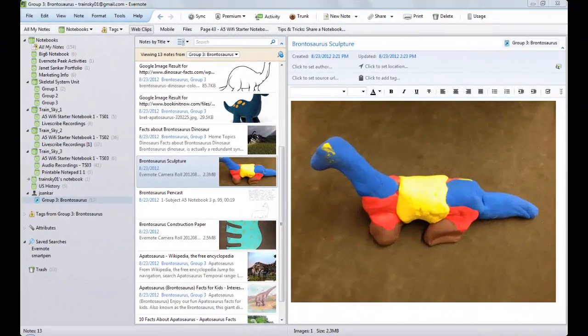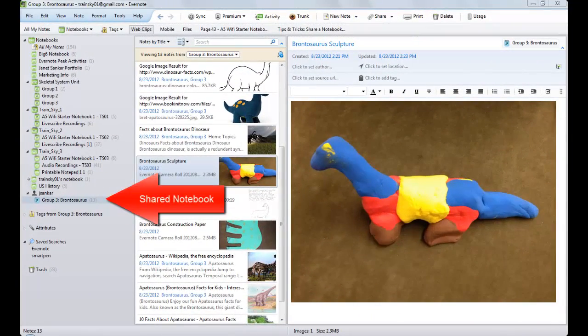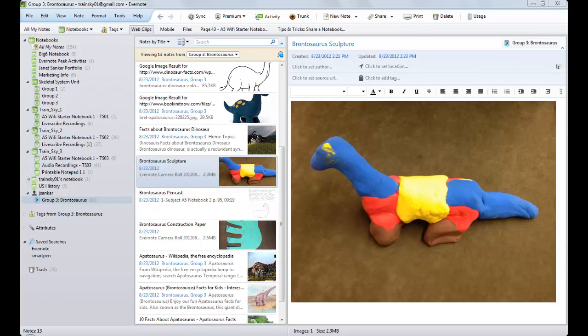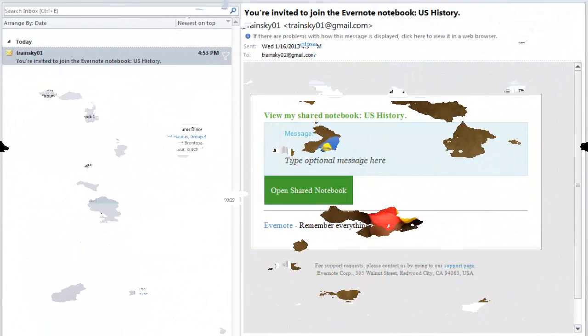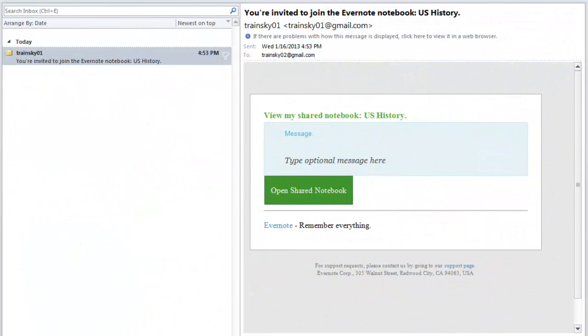Sharing your notebook with others allows them to link the notebook to their Evernote account, so let's look at what it's like to be the recipient of a shared notebook. First, they get an email inviting them to view the shared notebook.